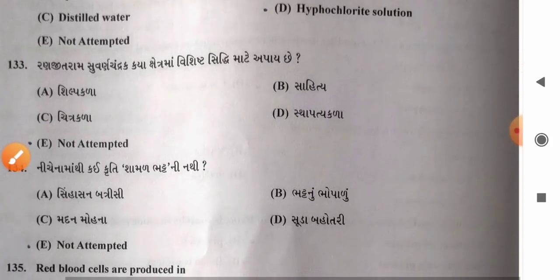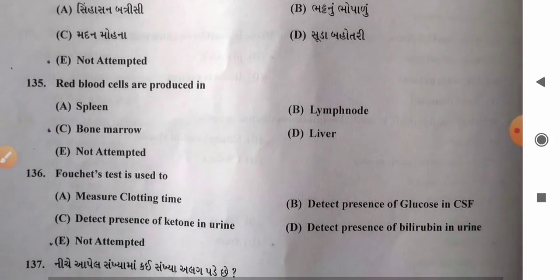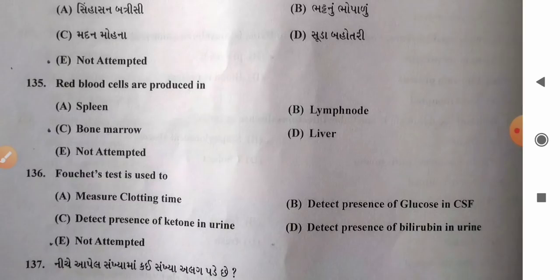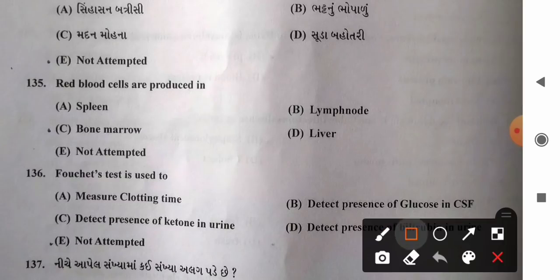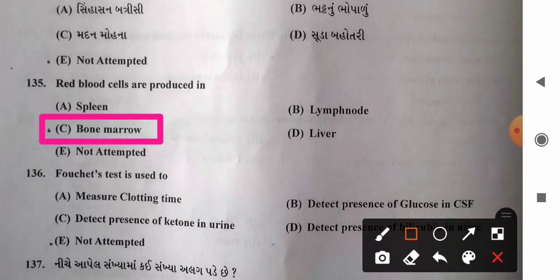Question 135: Red blood cells are produced in — options: A) spleen, B) lymph node, C) bone marrow, D) liver. RBCs are produced by the bone marrow and destroyed in the spleen. So option C, bone marrow, is the correct answer.